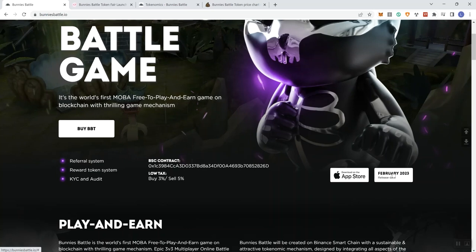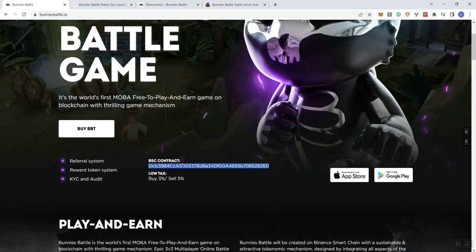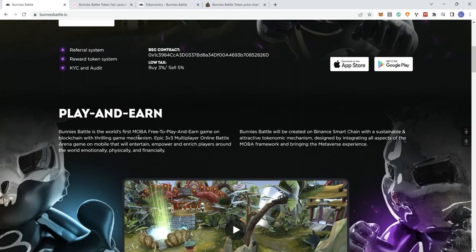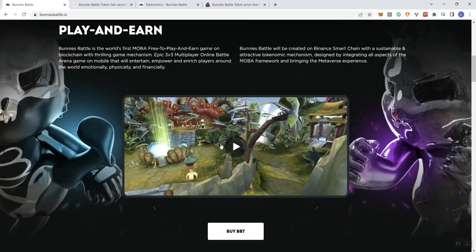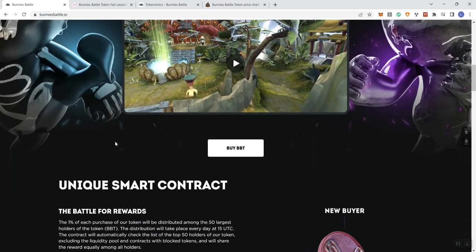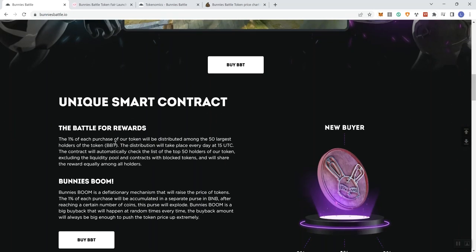Moving forward, we can see that we've got some links up here in the navigation bar along with the socials. Bunnies Battle Game, they give us the same information we saw on the pre-sale page here. A button to go ahead and buy the token. We can also see here for the App Store and Google Play, they give you - as you hover over it you can see when they're going to be releasing it, that's going to be in February 2023.